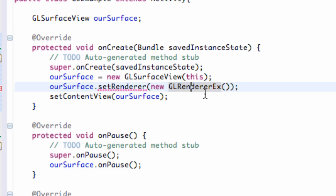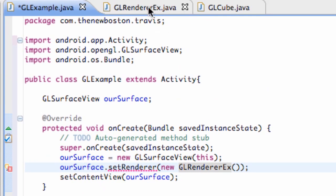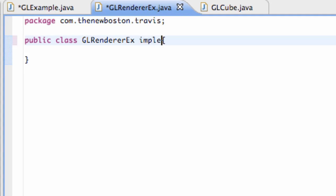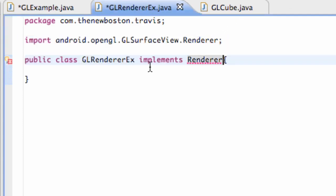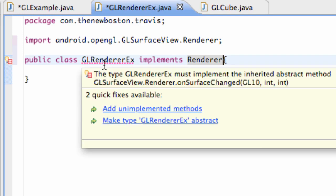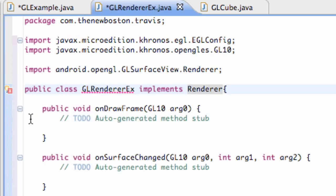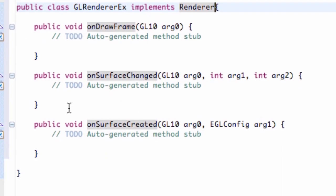So that's what we need to set up now, this GLRendererExample class. So let's switch over to there. And what we're going to do is allow this class to implement a Renderer. So we're just going to say implements Renderer so we get all of the methods available to us. And then we just have to import this and add the unimplemented methods. And we have three methods that we can work with.